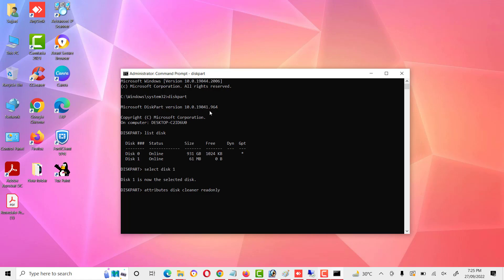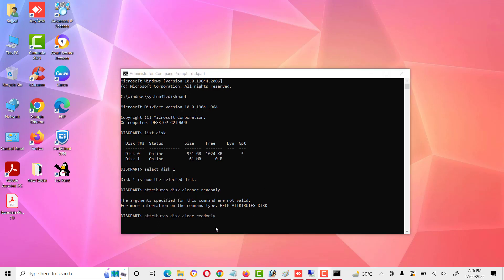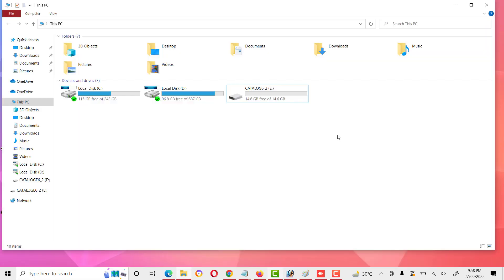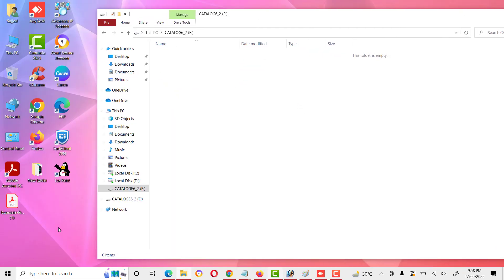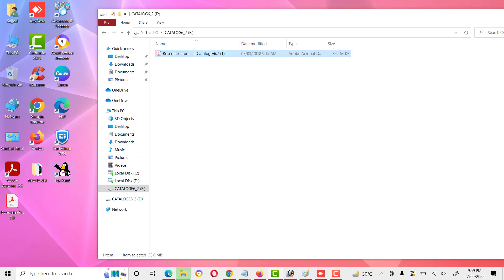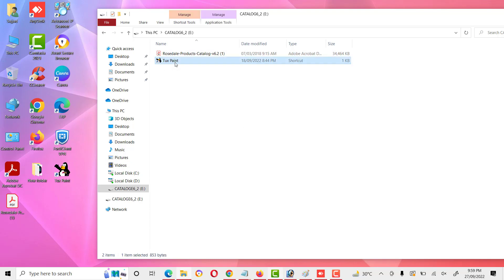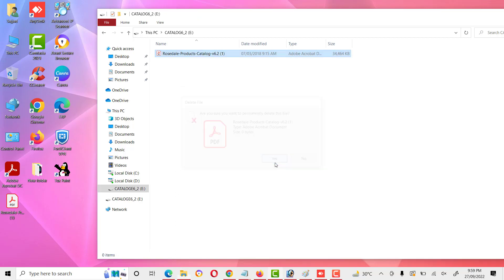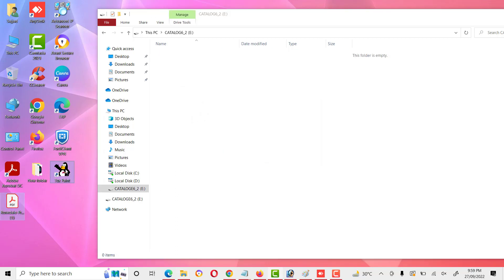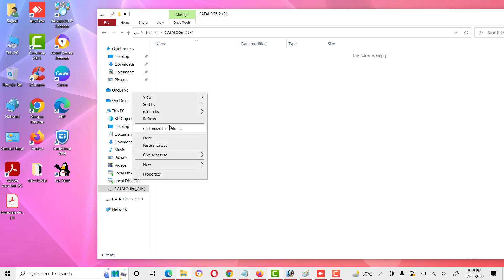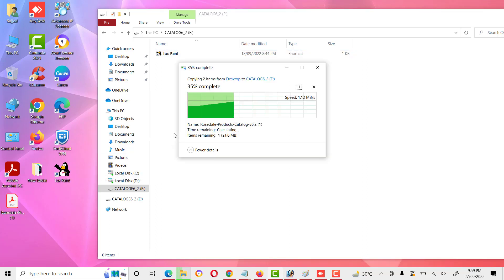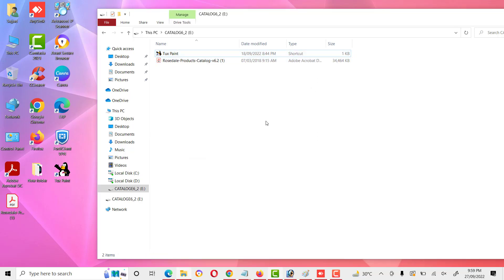The exact command is 'attributes disk clear readonly'. After running this command, our USB drive is now open. We can paste data, and it pastes successfully. We can also delete data — read and write operations are now working on the USB drive. The read-only mode has been successfully cleared.